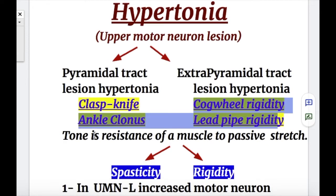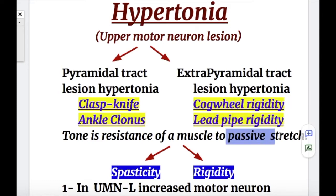What is tone? Tone is the resistance of a muscle to passive stretch. There are two types of tone: spasticity and rigidity. We'll discuss this topic later.